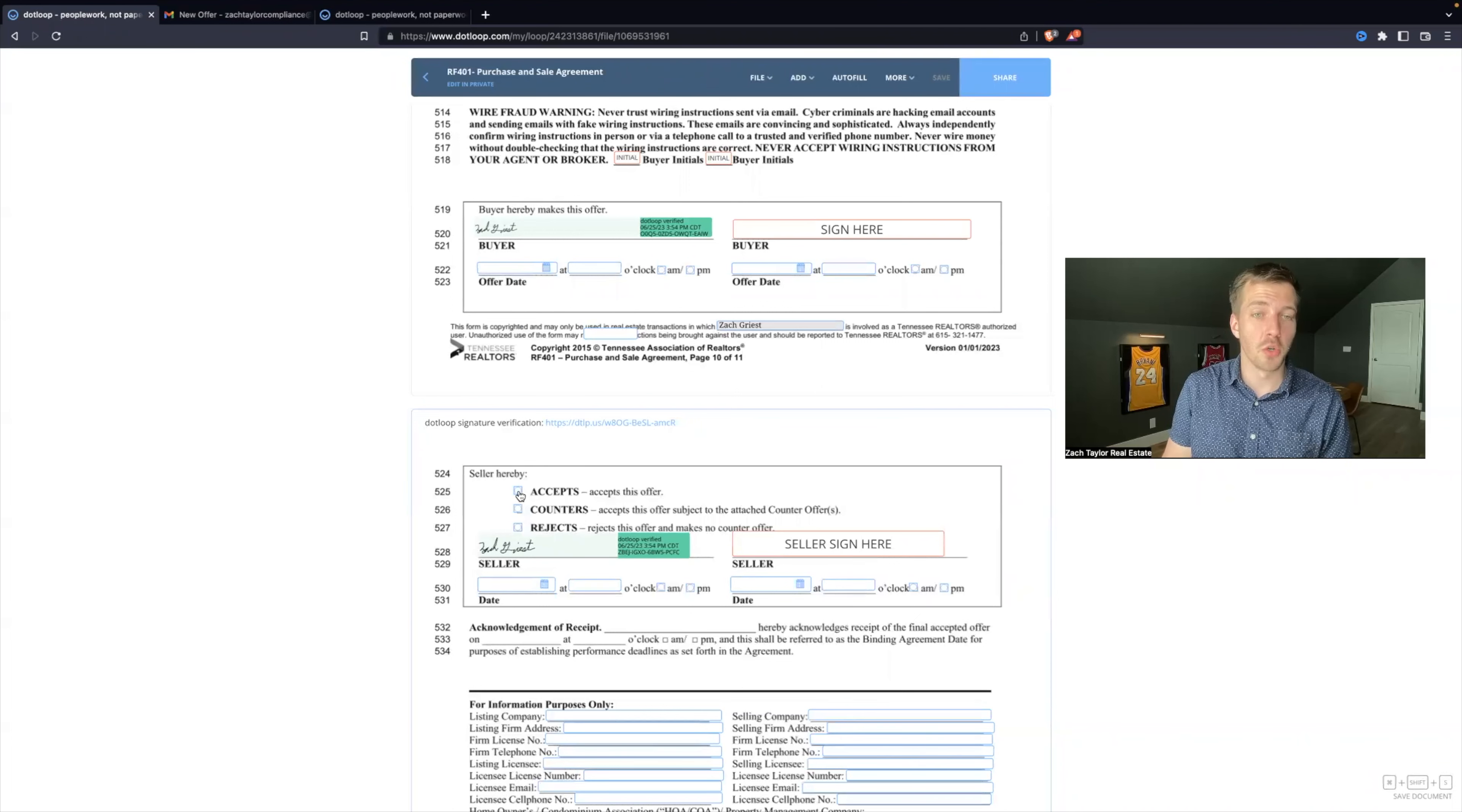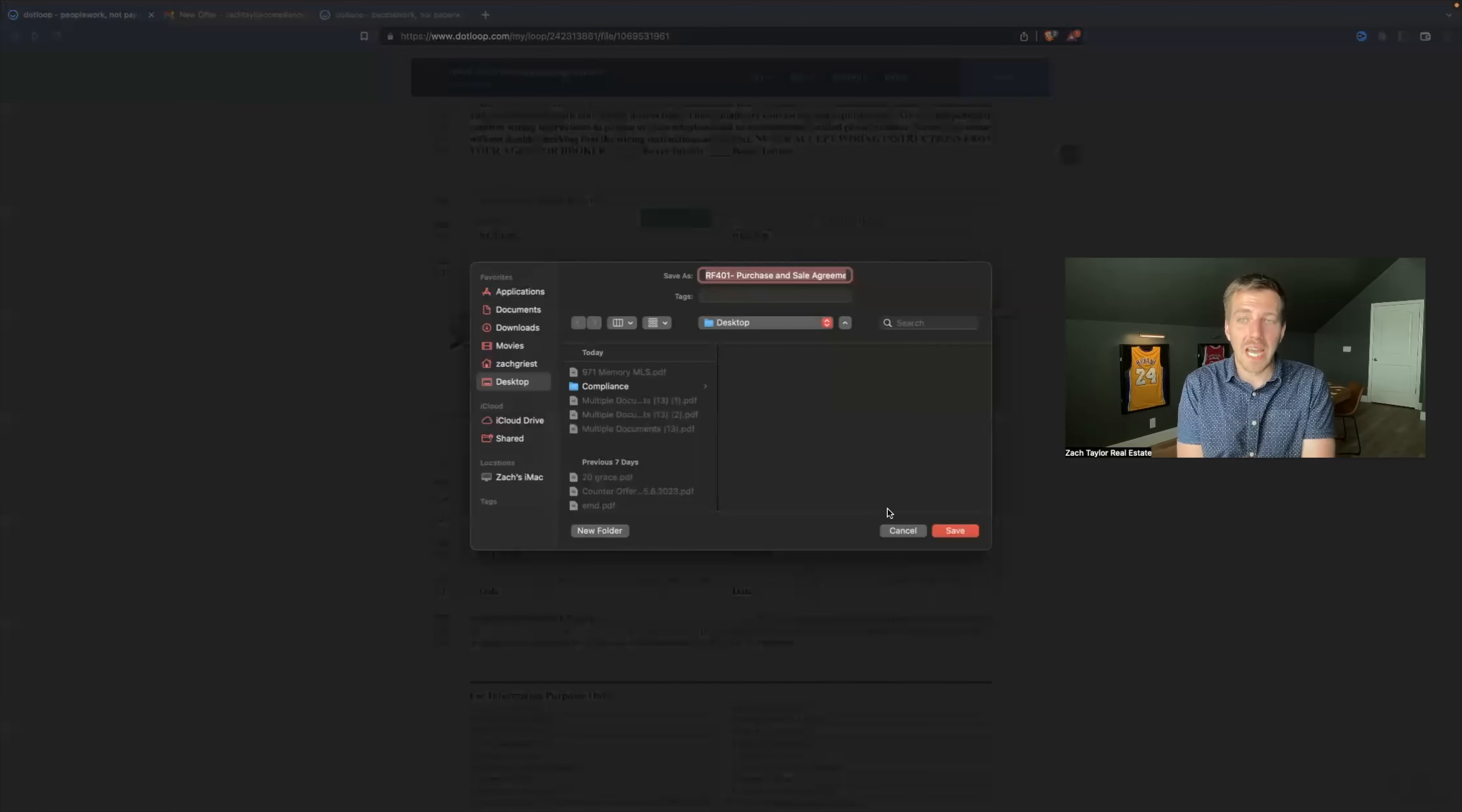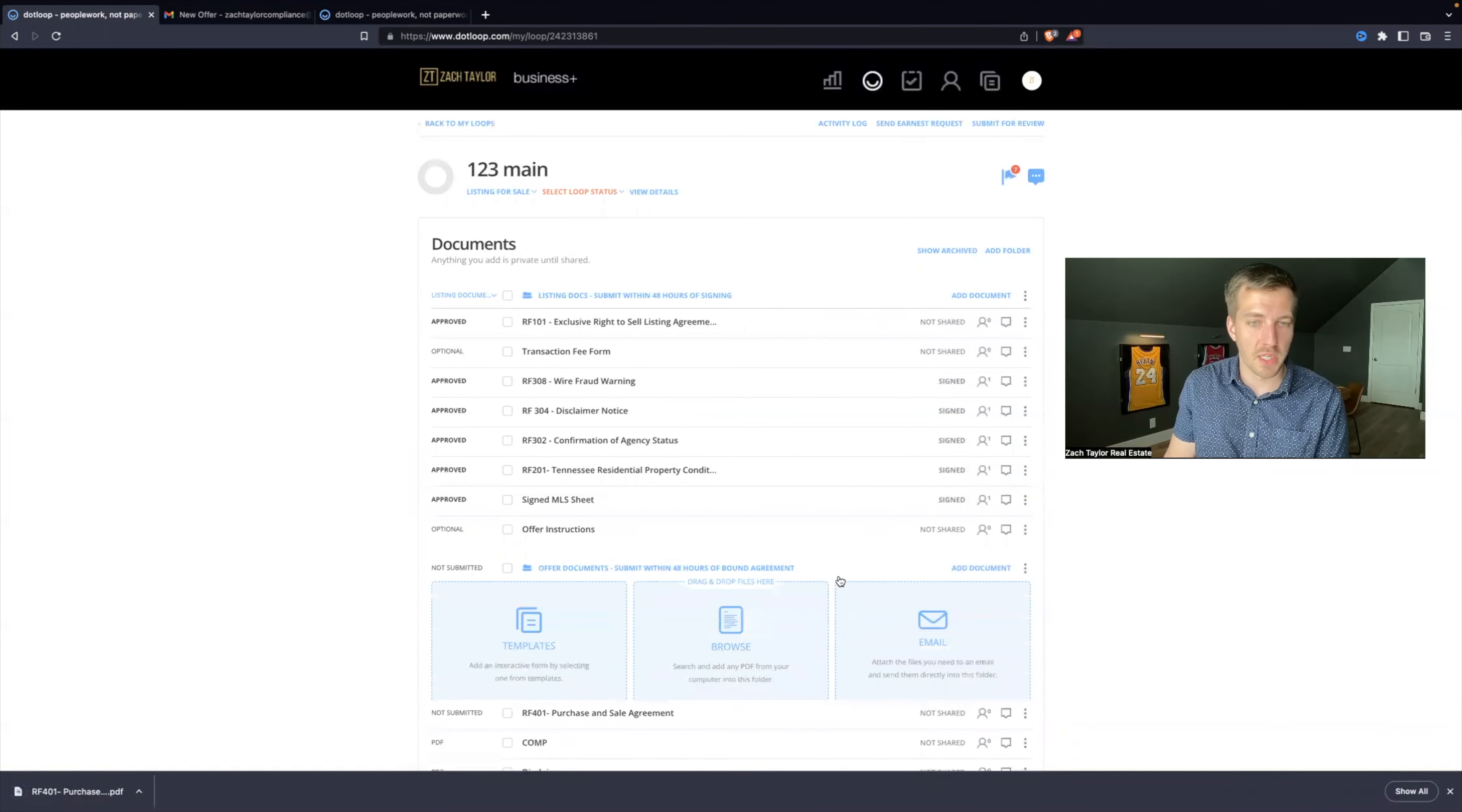What you can do is you can hit file, download. As soon as you download a document from DotLoop, it seals that PDF. Everything is flattened. And so let me show you what I mean.